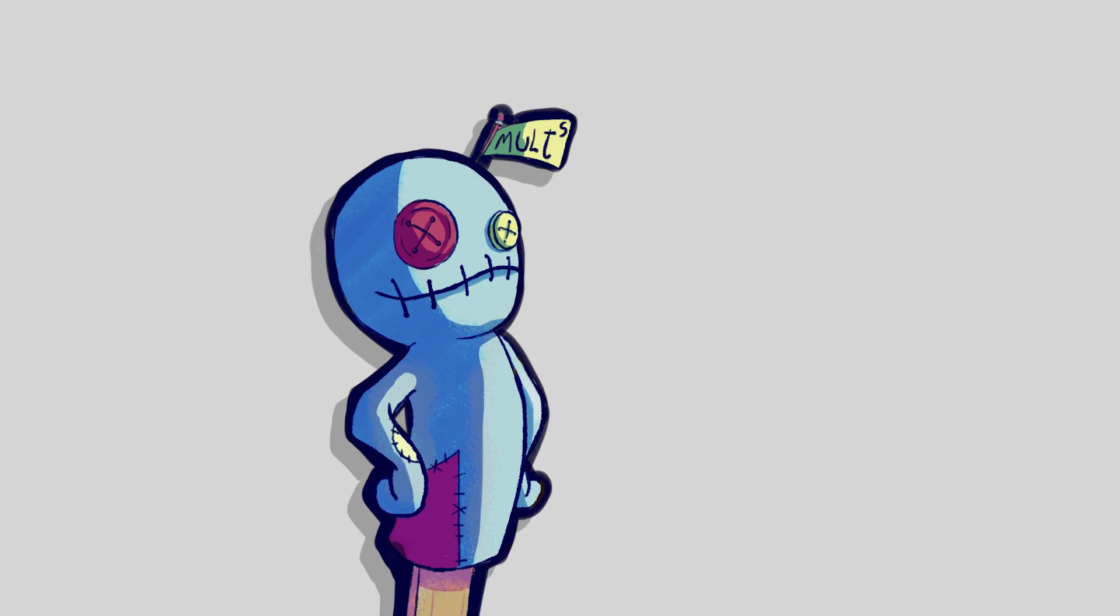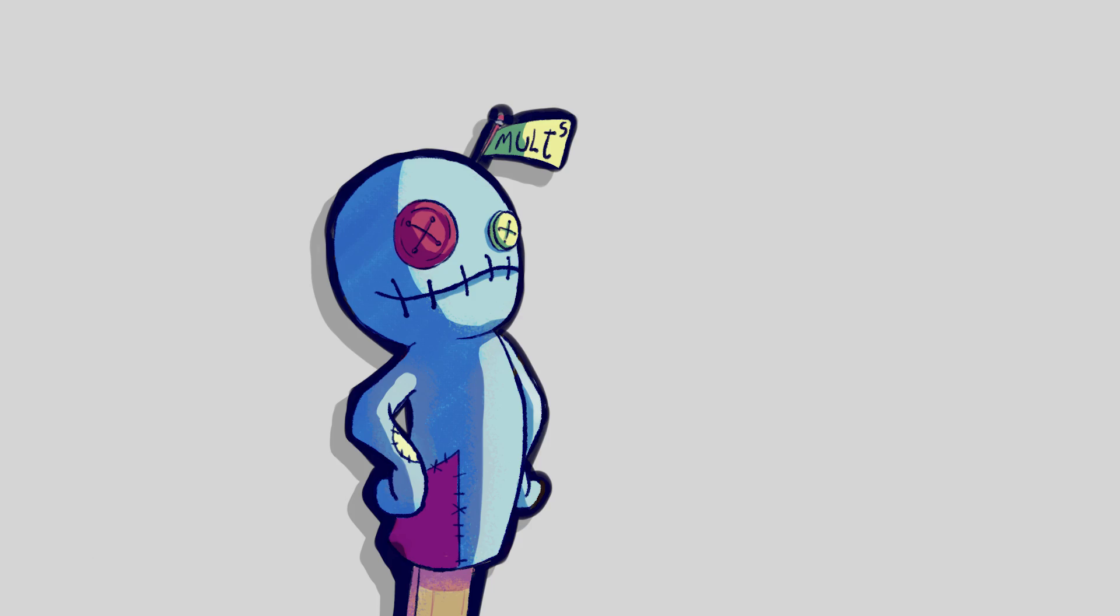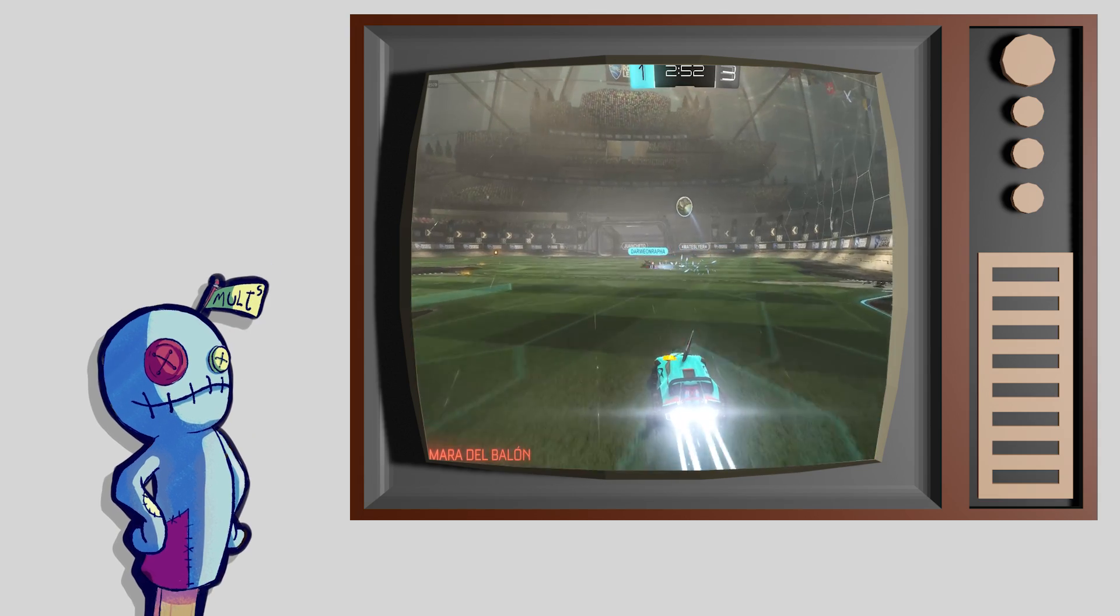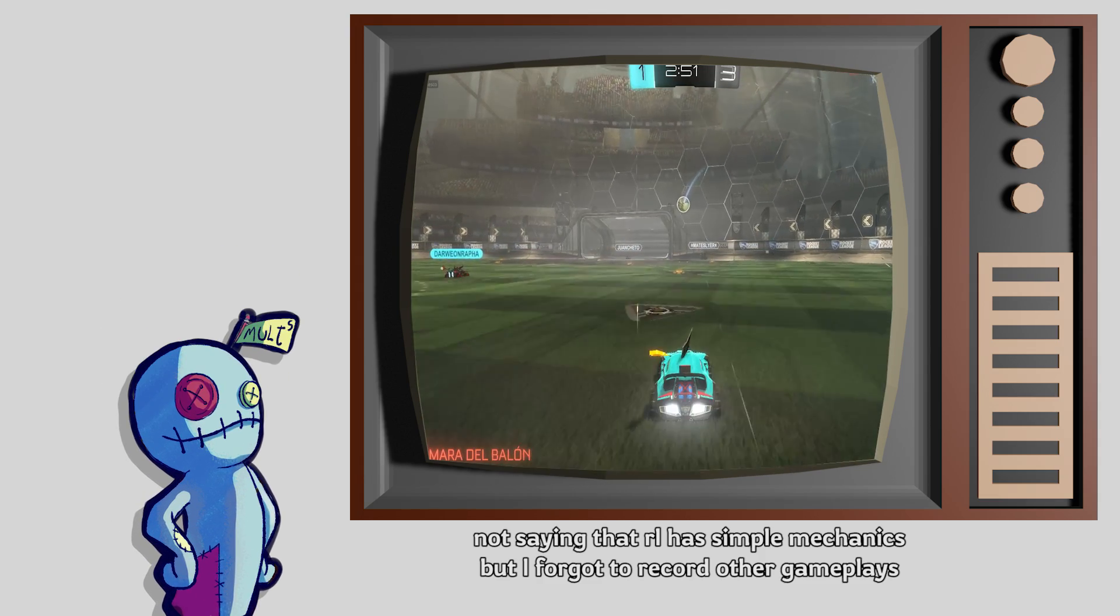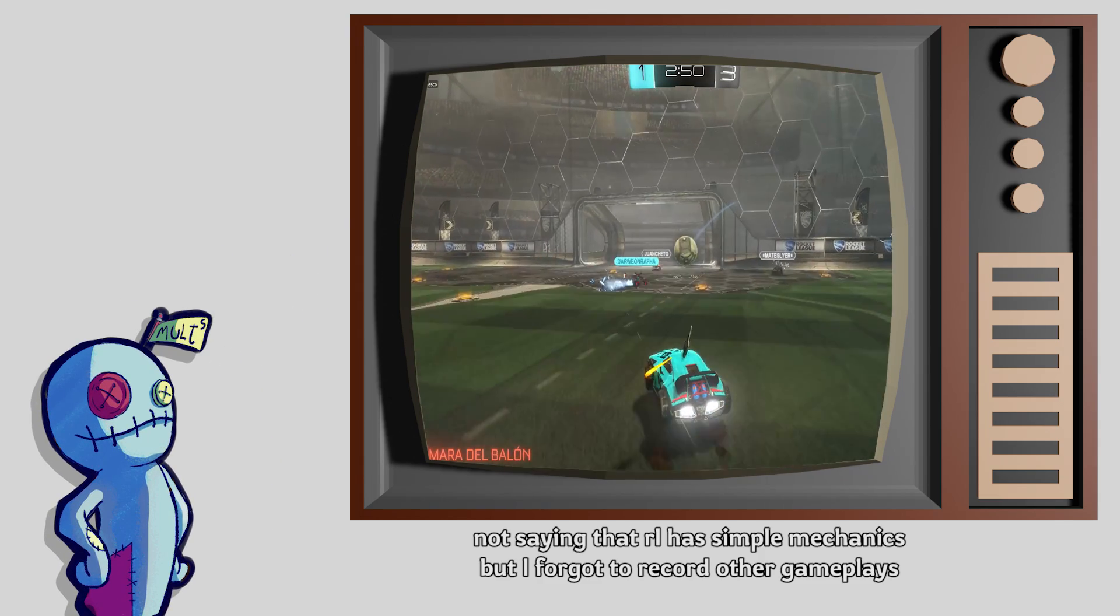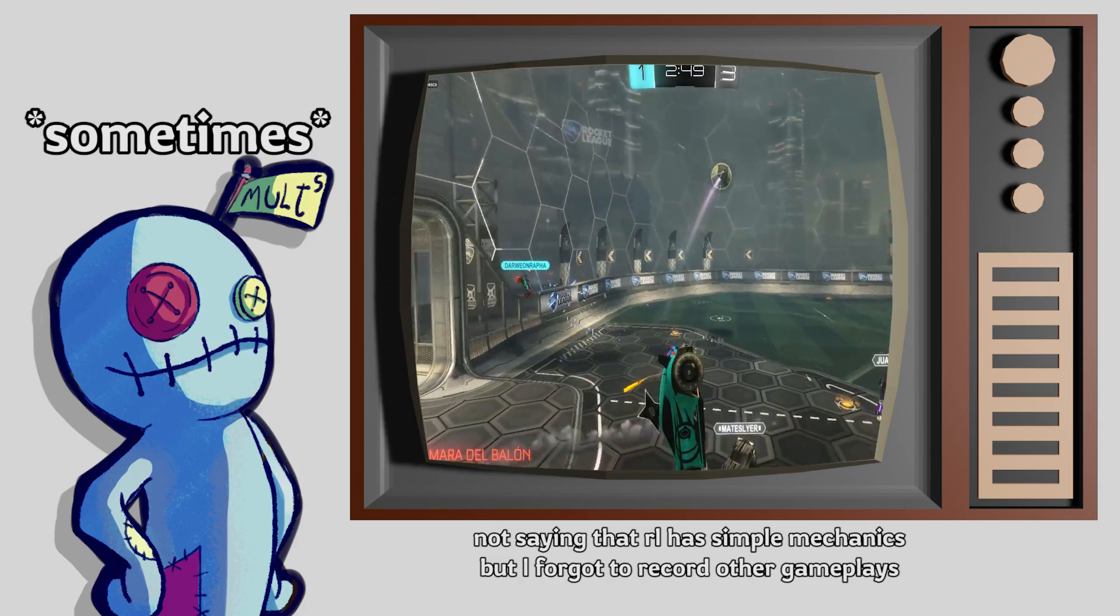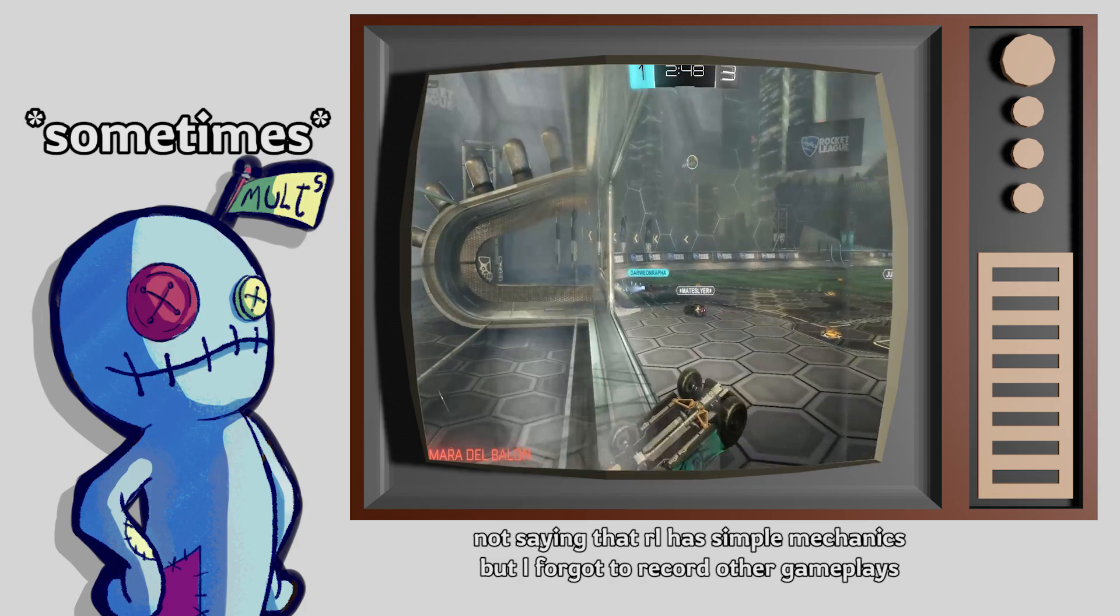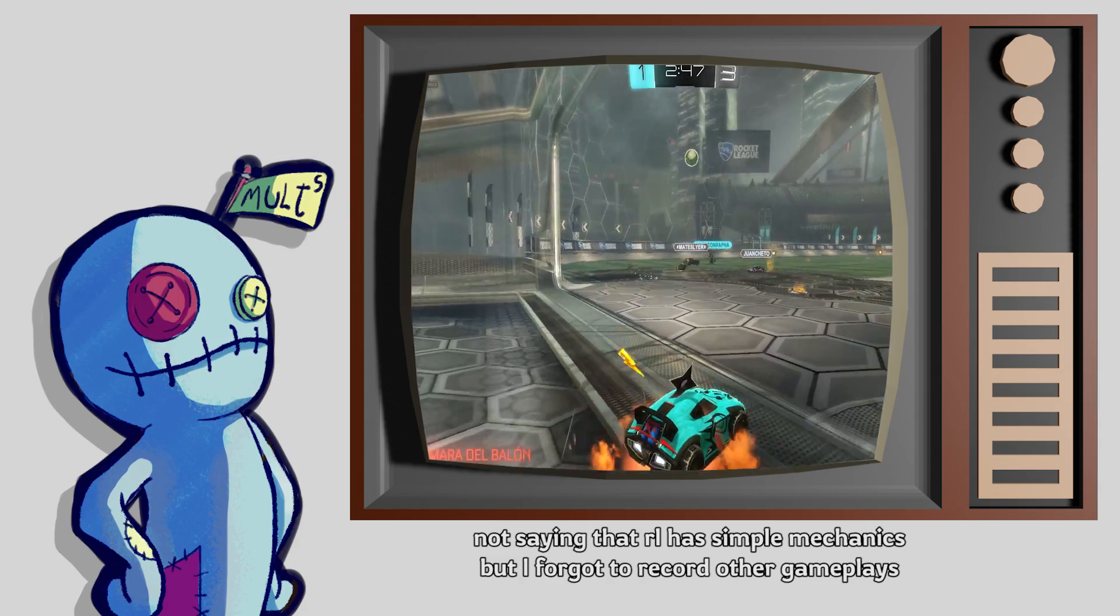The great thing about multiplayer games is that even if you only have a couple of simple mechanics, your game becomes much more entertaining if it has multiplayer.